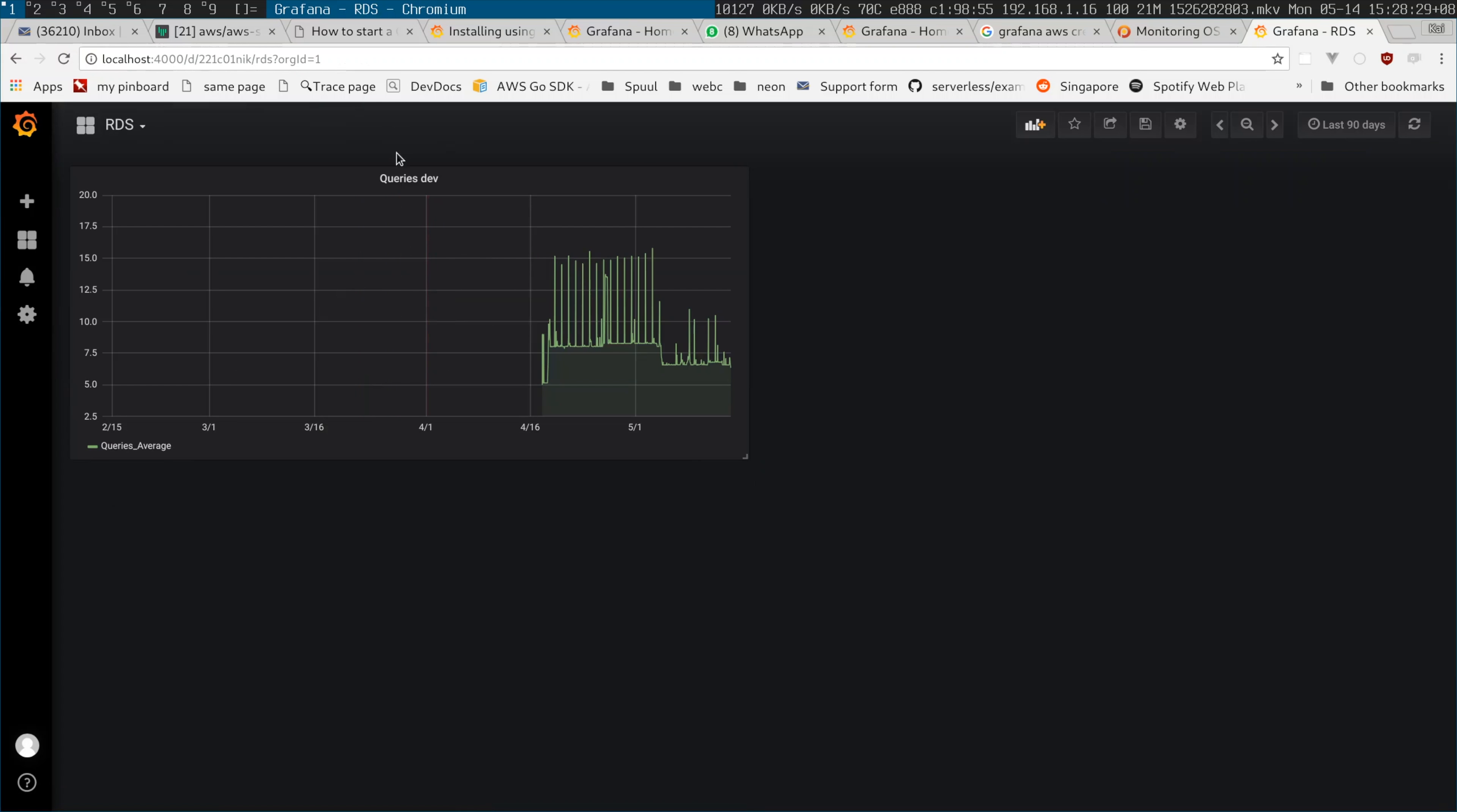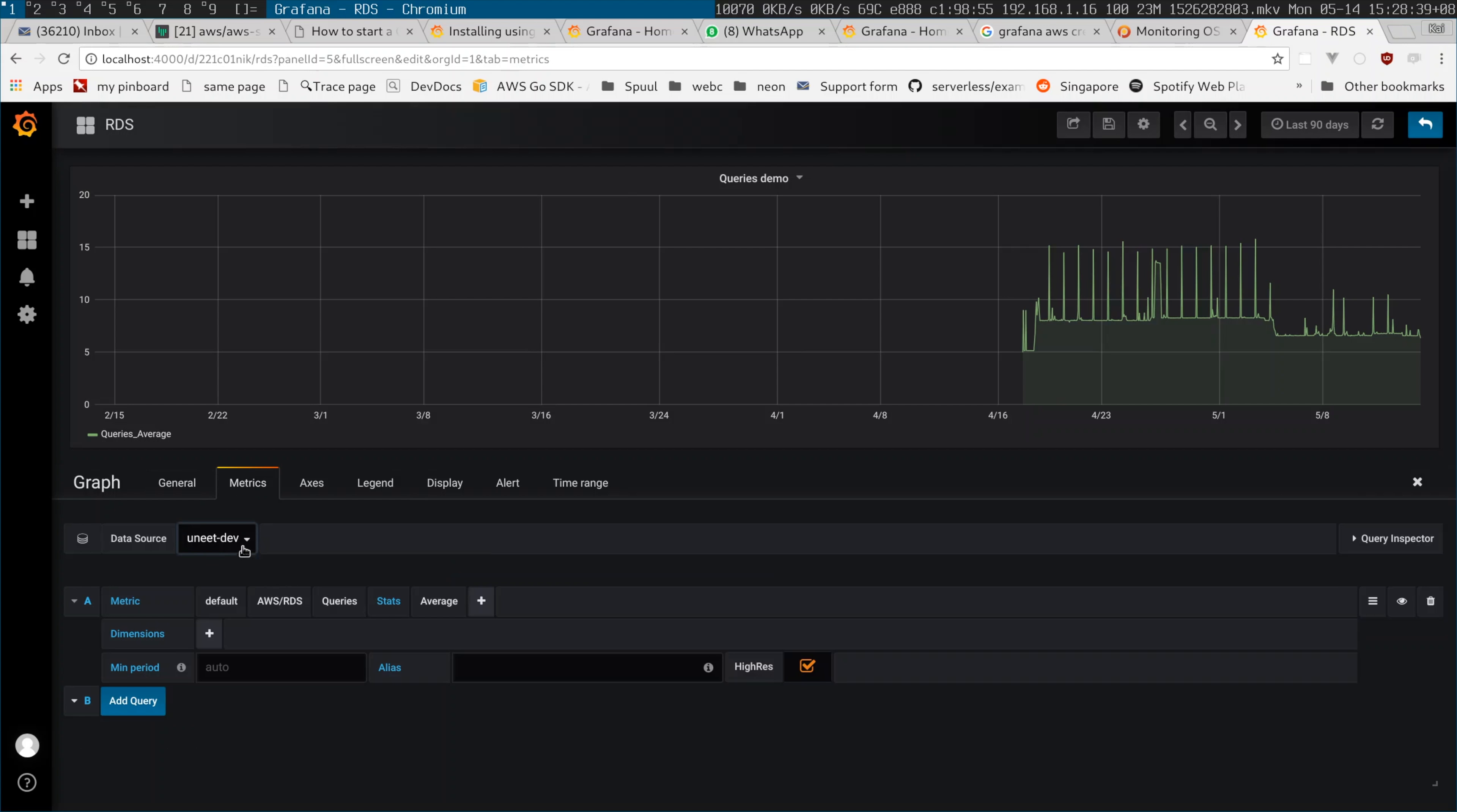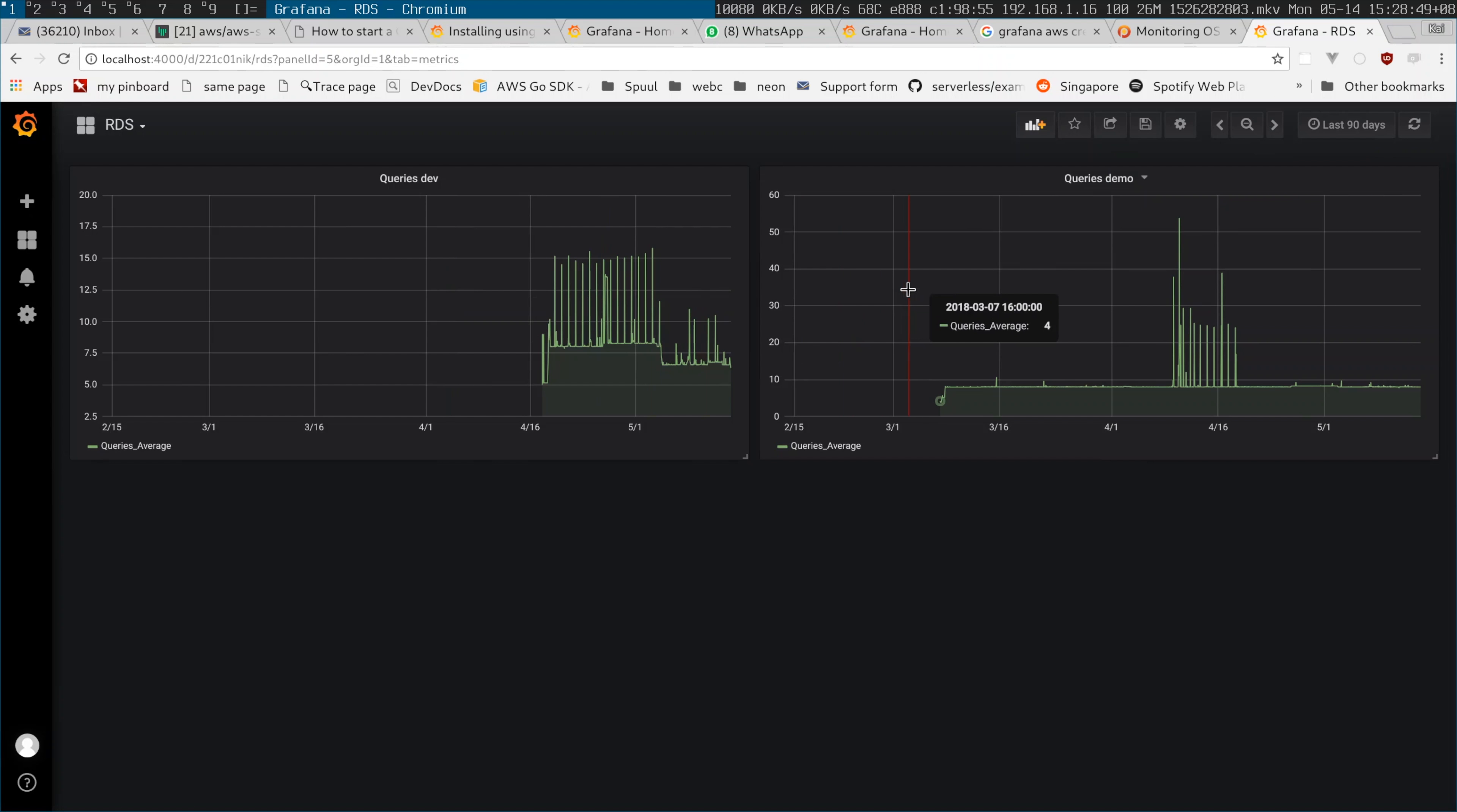Let's duplicate this and edit it. Let's call this one 'demo' and take it from the demo source. Let's save and go back. Now I have dev on one side, demo on another. I'll put prod here. I might put in different regions, and it's working pretty well, as you can see.